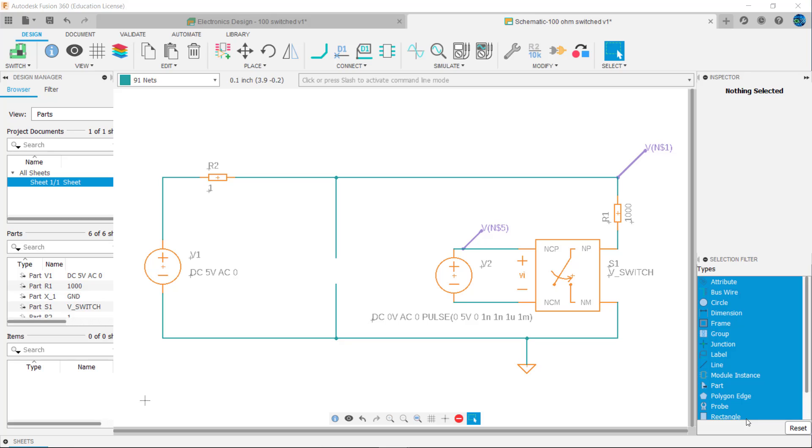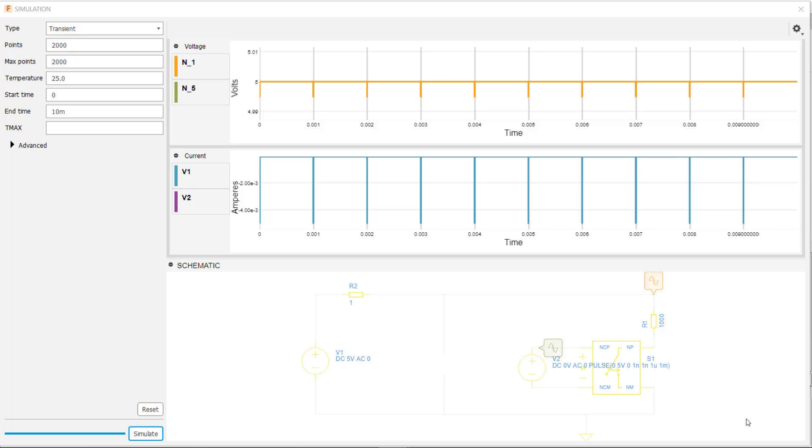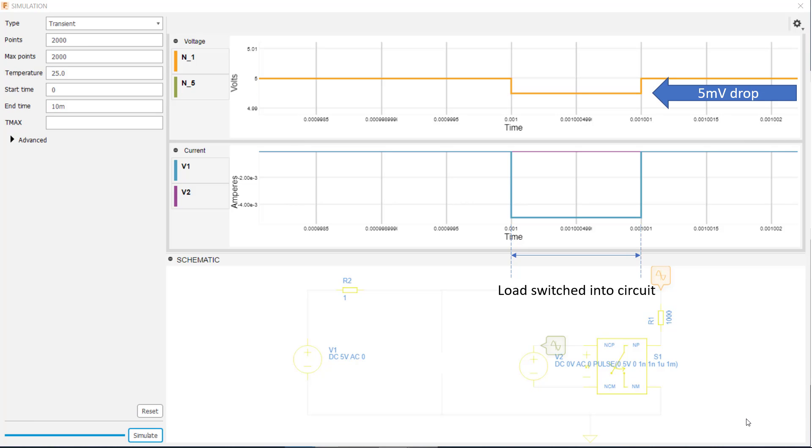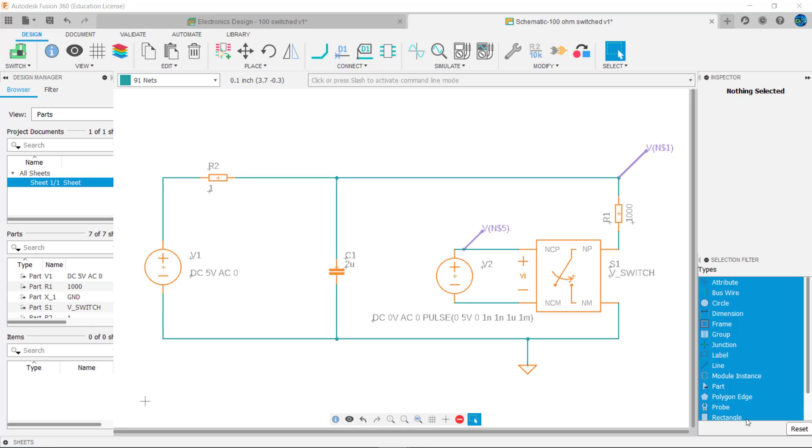Switching loads can also cause supply rails to sag. This circuit switches in a 100 ohm load every millisecond. The 1 ohm resistance represents the resistance present in the wiring. When simulating the circuit we can see the supply drops 5 millivolts each time the 100 ohm is switched into the circuit. Zoomed in we can clearly see the drop lasts the duration of the pulse time that the 100 ohms is switched into the circuit.